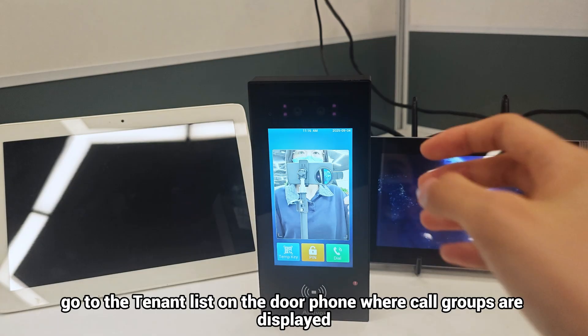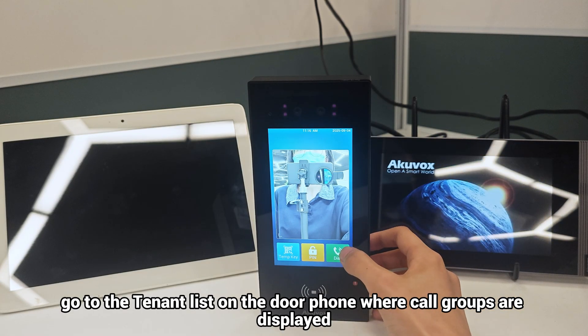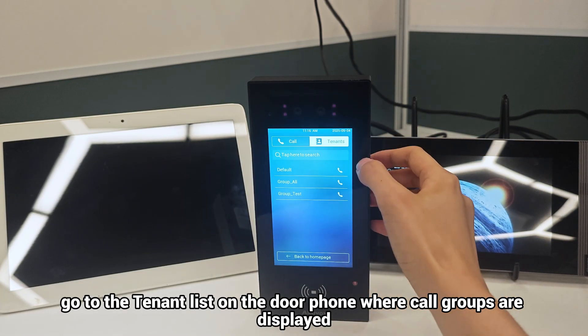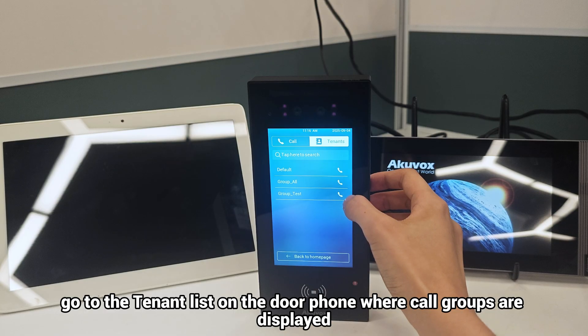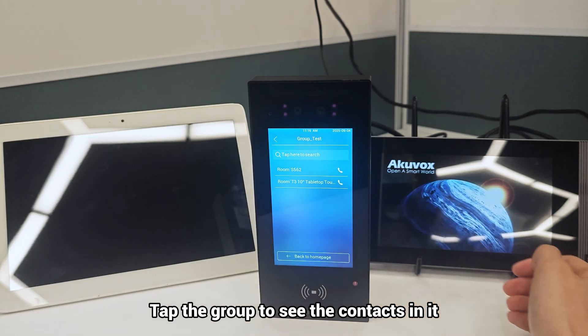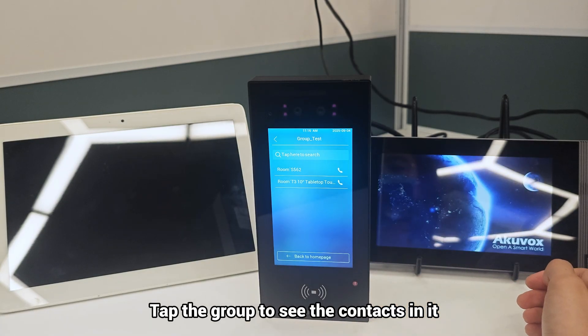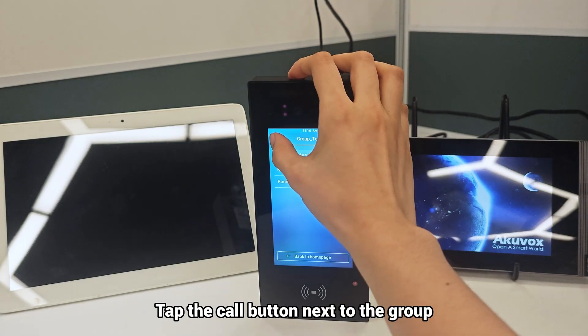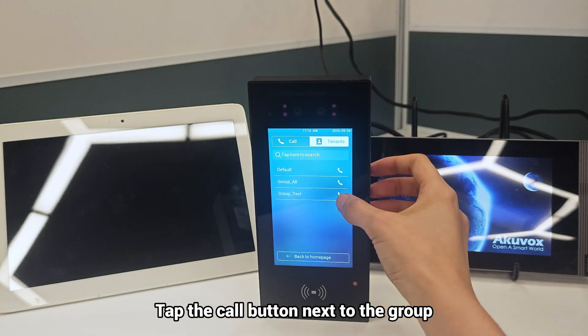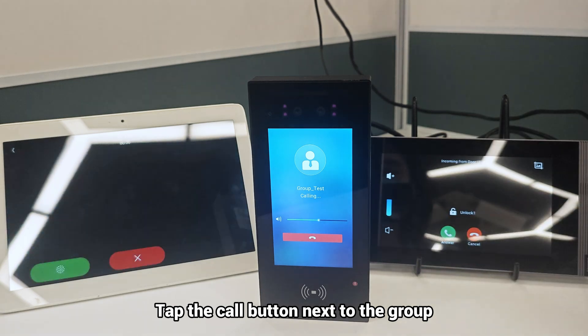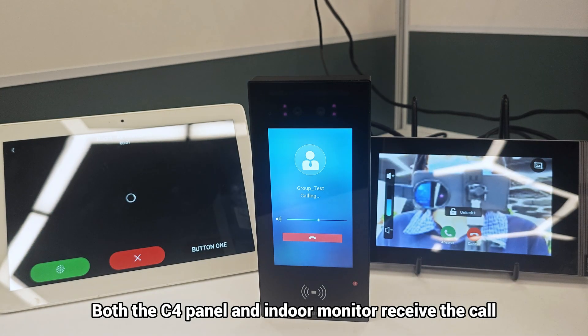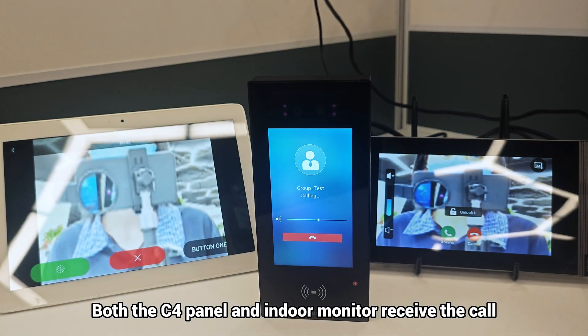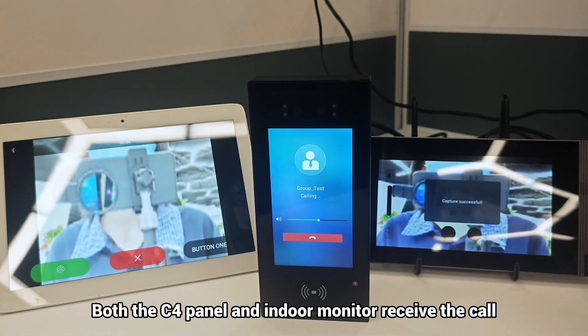Now, go to the tenant list on the door phone where call groups are displayed. Tap the group to see the contacts in it. Tap the Call button next to the group. Both the C4 panel and indoor monitor receive the call.